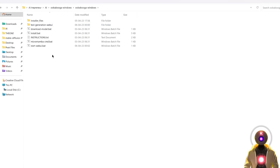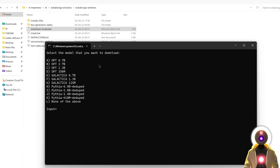The second bat file you're going to run is download_model.bat. This will give you a list of all the models you can download right now, which will be automatically installed for the web UI. So for example, if you want the first one — the OPT 6.7 billion parameters — you simply input A and press Enter.